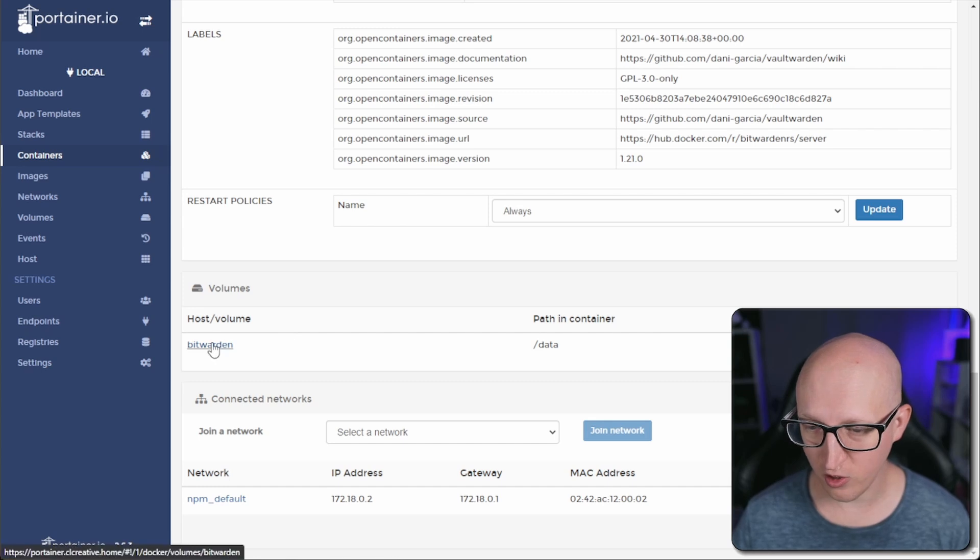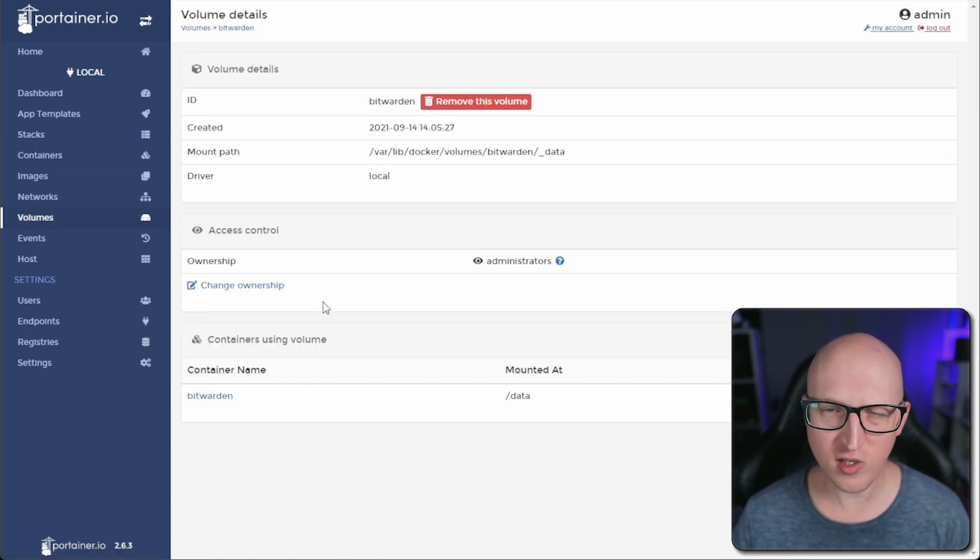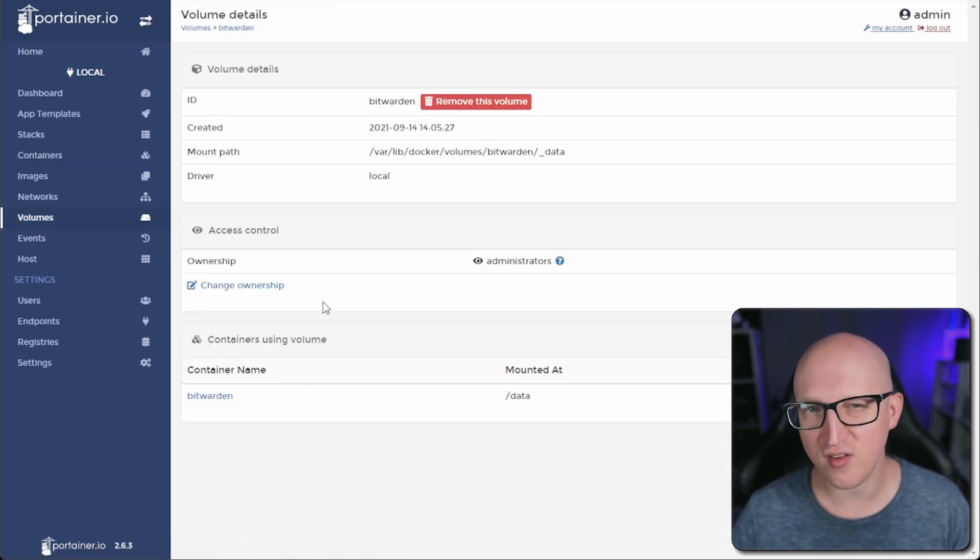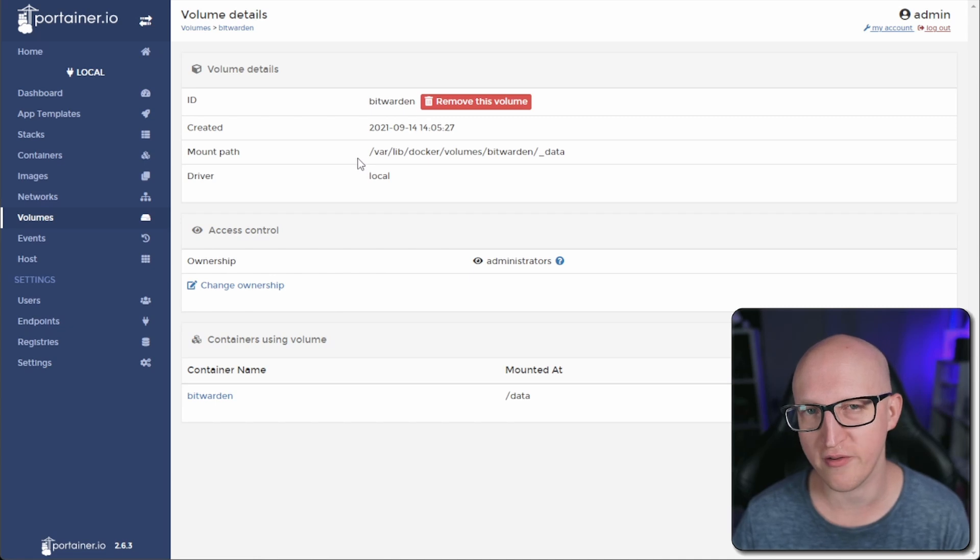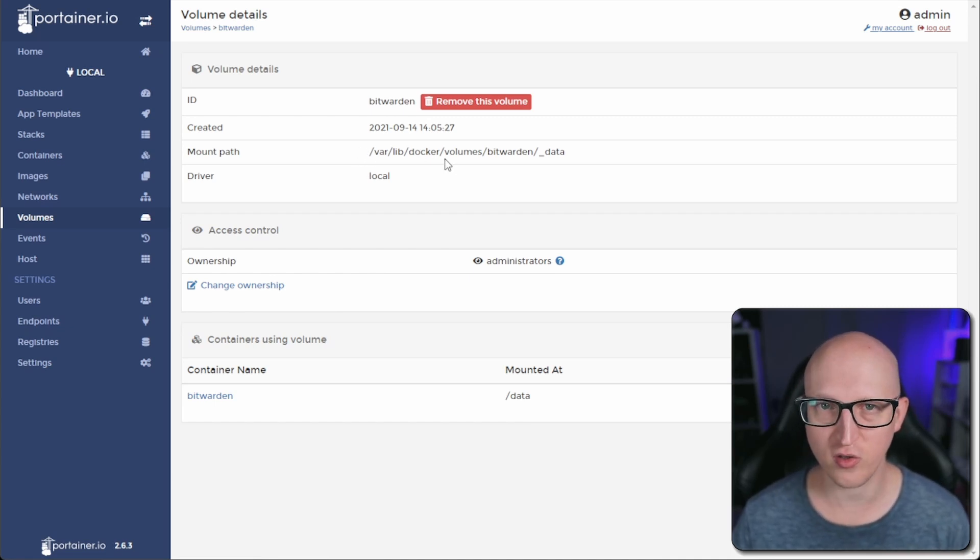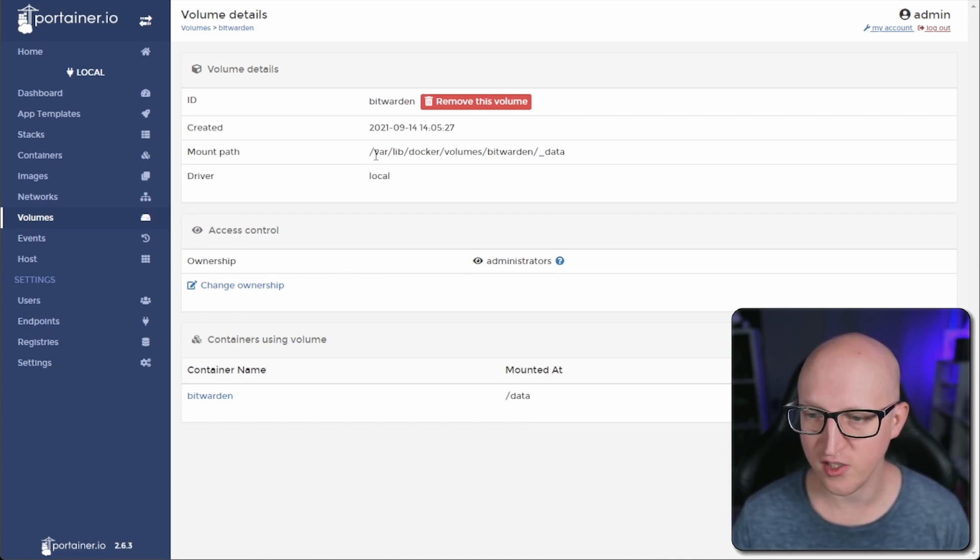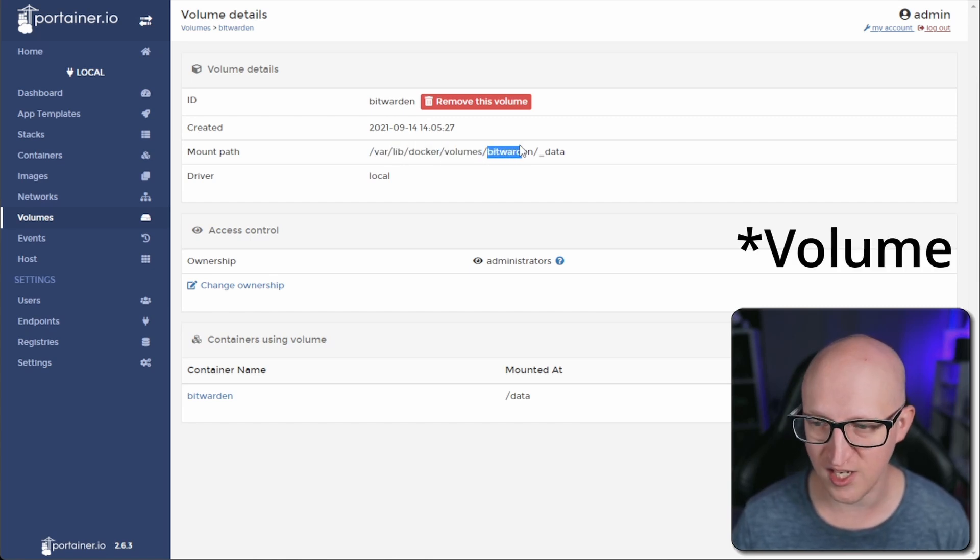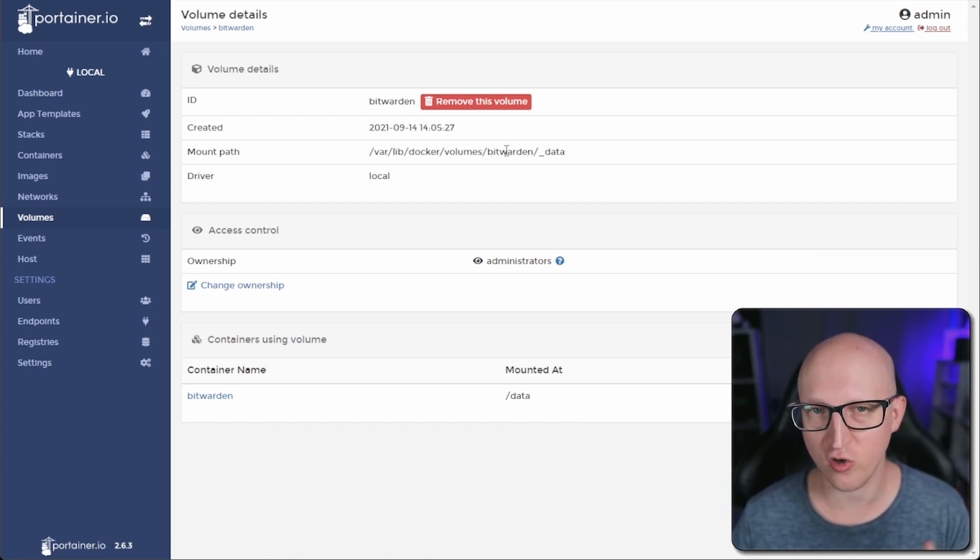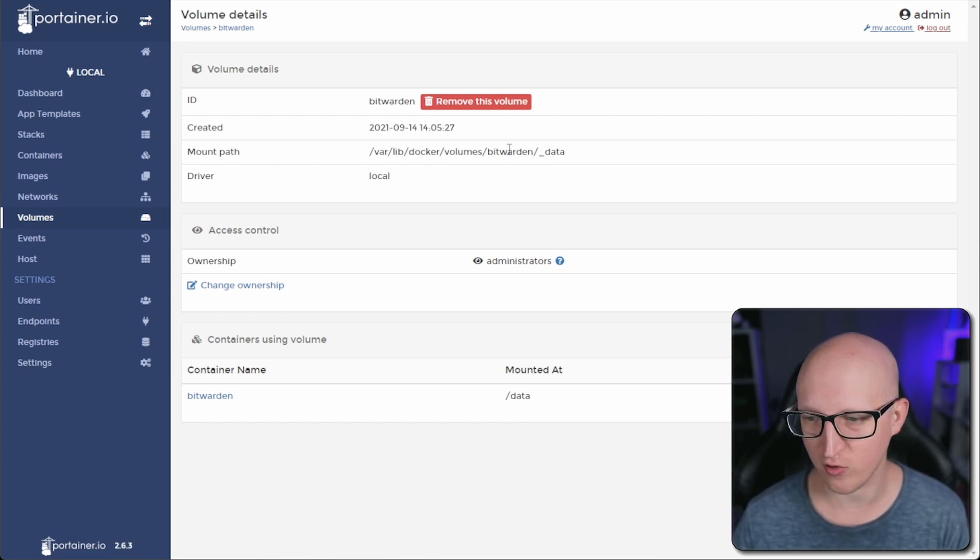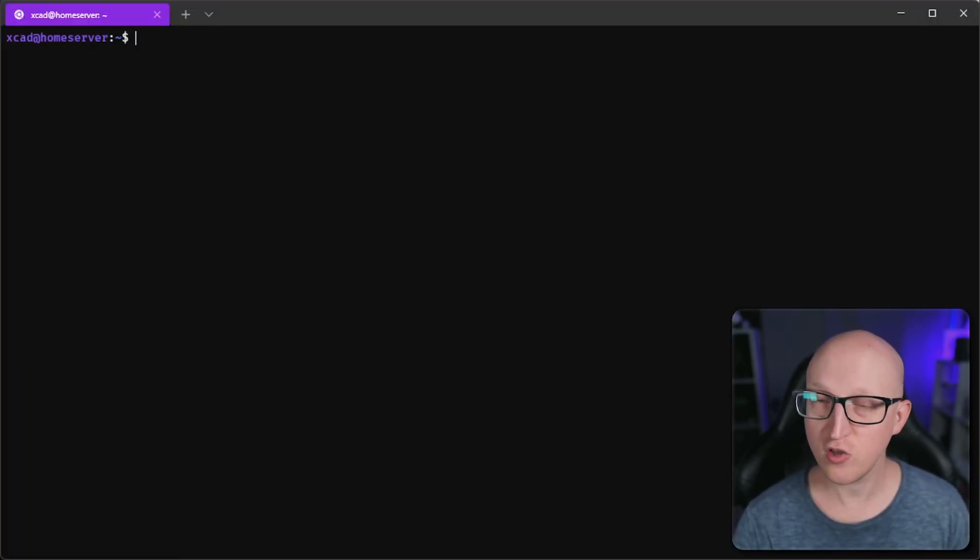In Portainer, when we click on that Bitwarden container, it will reveal us the real storage location where Docker stores all the volumes. You can see that all the Docker volumes that are named volumes are stored in the /var/lib/docker location under volumes, and then the name of your container, and then it depends on where the data is mounted inside the container.